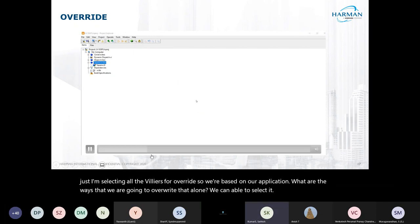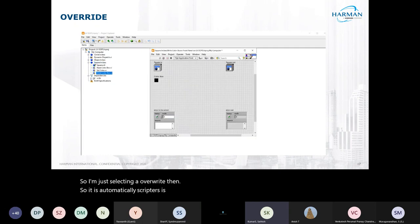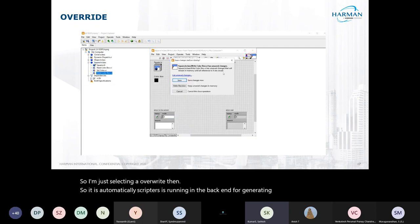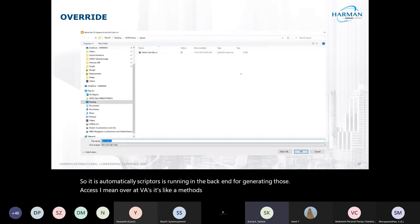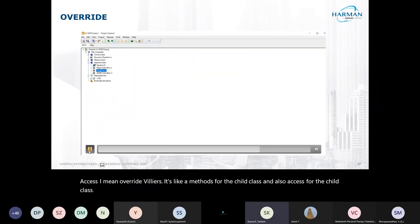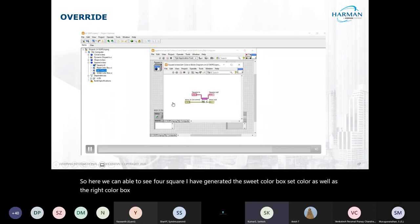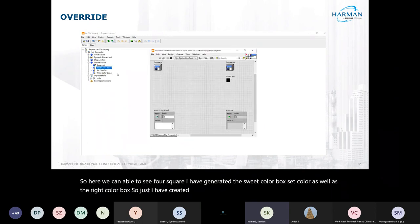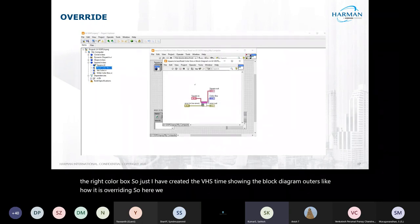I'm selecting 'write' and the VI script is automatically running in the background. For Square I have generated the read color box, set color, and write color box VIs. Just showing the block diagram — here we can make our code, whatever we need to do.